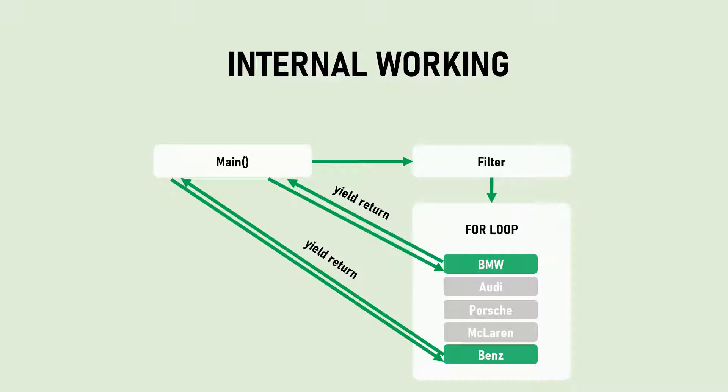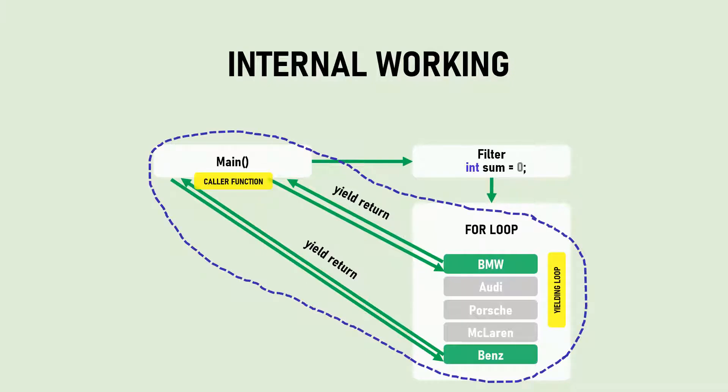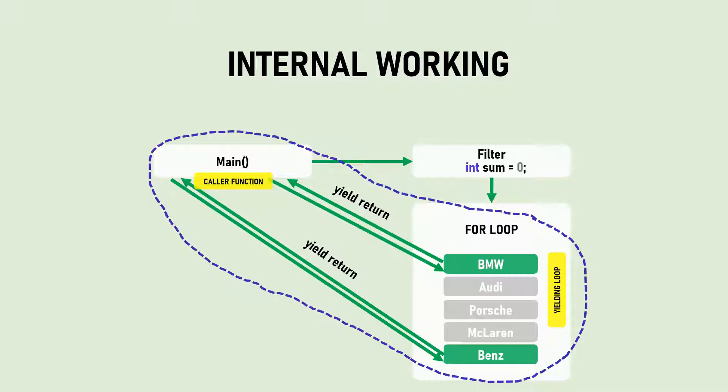The answer is we declared the sum variable at the start of the filter function. But yield actually travels back and forth between the caller function and the loop. It won't reinitialize the sum variable to zero as the control resumes within the loop again, not from the start of the function. It goes back from the loop to the caller function and doesn't reinitialize the variable. That's what's called stateful iteration.